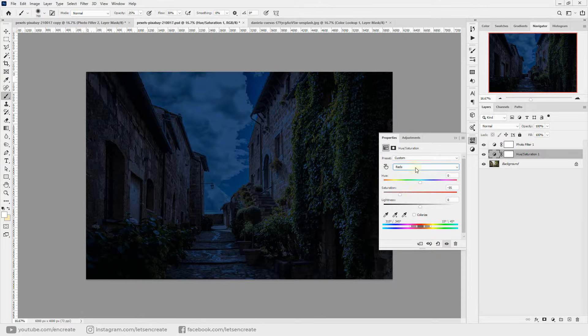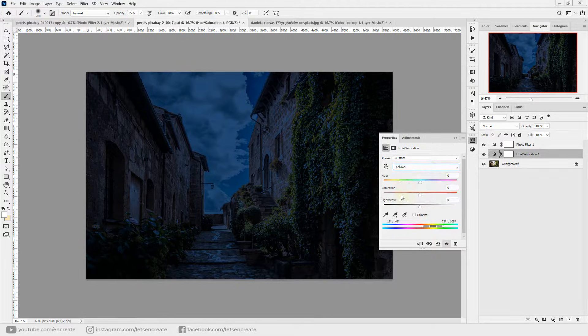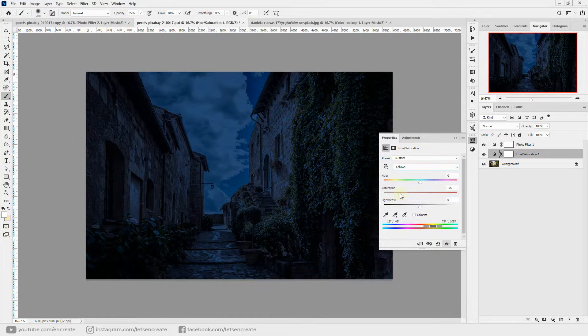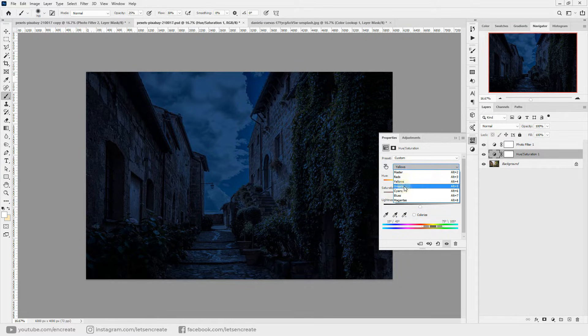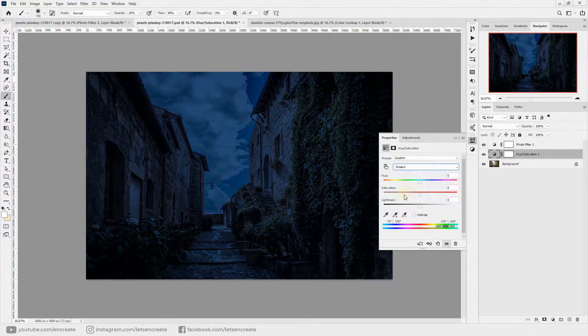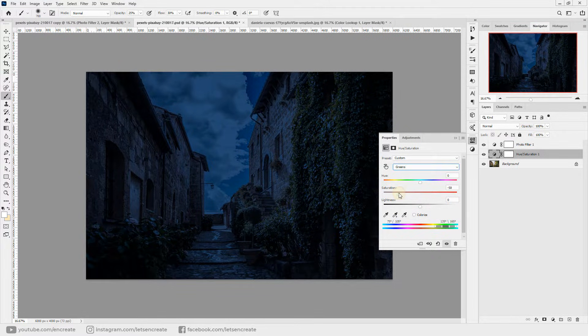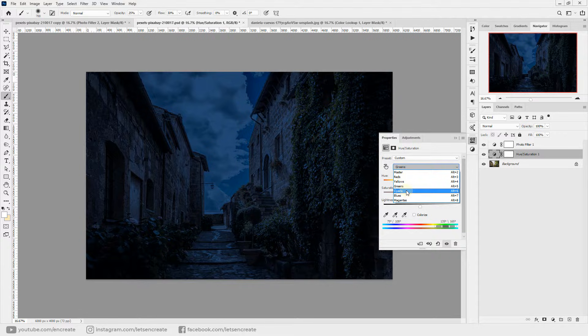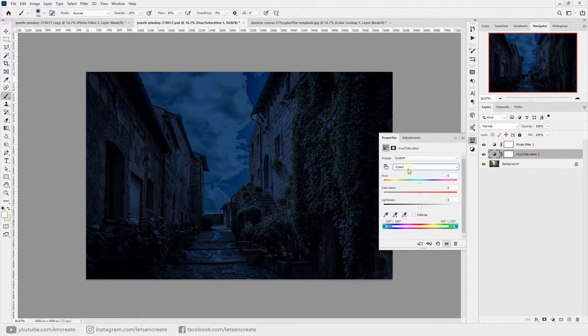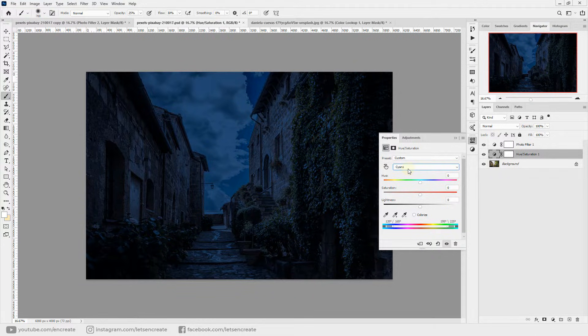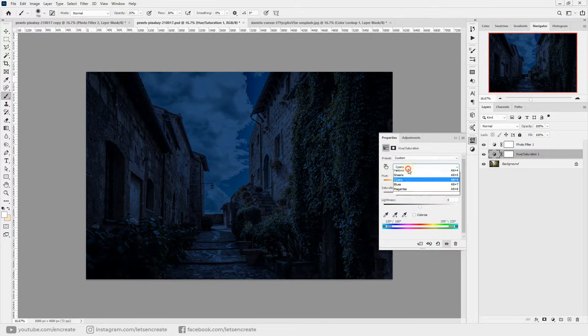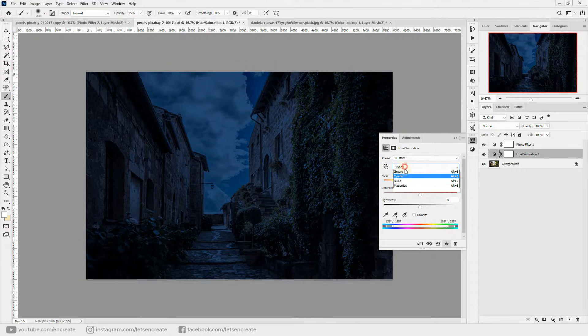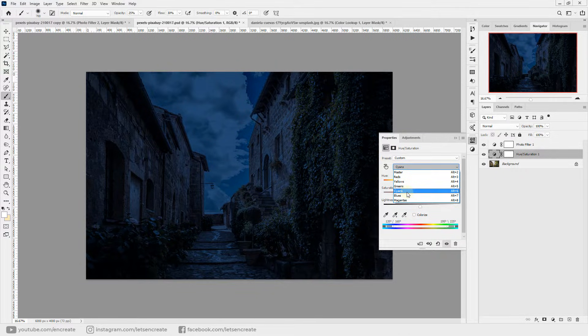You do not have to be perfect, but you can simply try and vary this based on your image, but something around minus 50 works. Now let's take down yellows. Again we'll go to somewhere around minus 50. Let's take down the greens to minus 60 is fine.